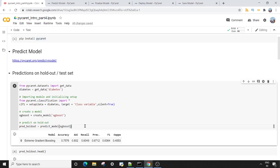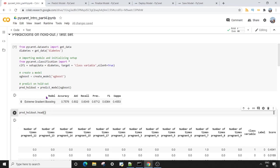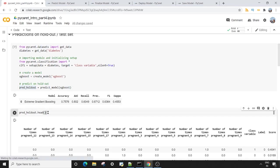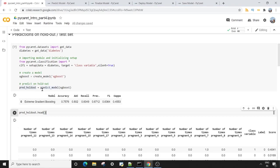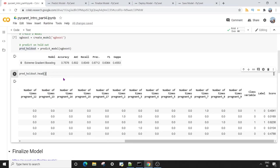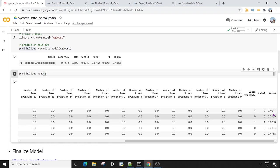The next thing we want to do is have a look at this pred_holdout variable. Of course, the predict_model is giving us a pandas dataframe, so we can look at the top five rows. Now we're getting these two extra columns here which say label and score.